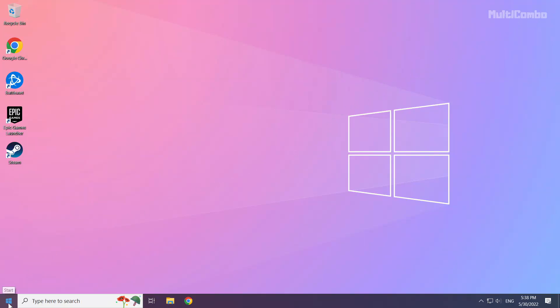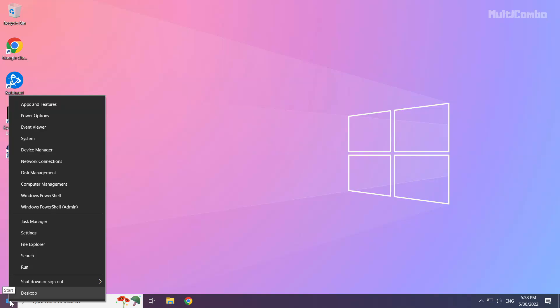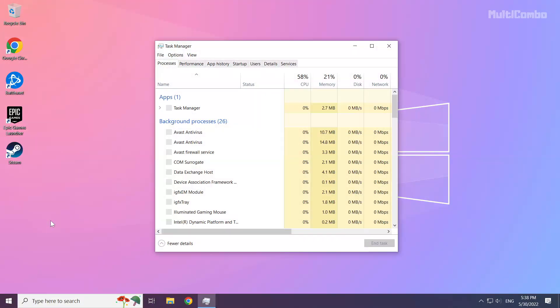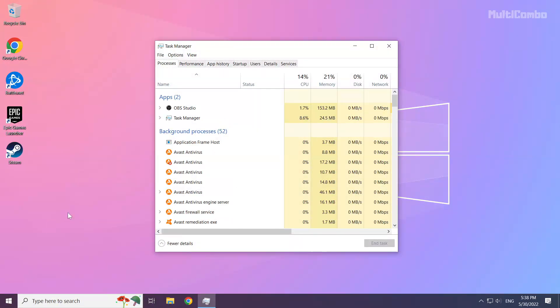Right click start menu. Open task manager. Click startup.